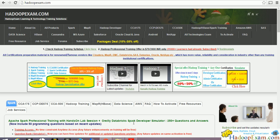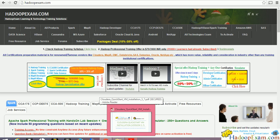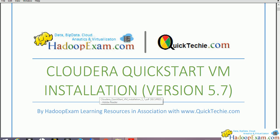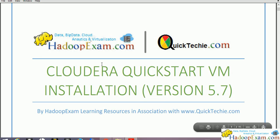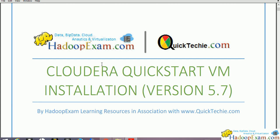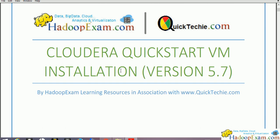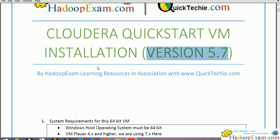Even if you are not using this product and you want to install this Quickstart for your own practice, you can use it. We will provide this PDF as well, so you can download it from the description section of the video wherever it is uploaded and wherever you are watching it. So let's start the installation. We'll be using version 5.7, which is the latest available on the Cloudera website.